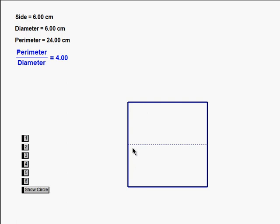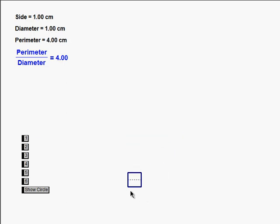Here's the idea. This little dotted line here, I'm going to call, just for convenience, the diameter of this square — it's the distance across the square, which turns out to be the same as the side length. If I start with a square that's one centimeter across, the side length is one centimeter and the distance around it is four centimeters. The ratio of the perimeter to the diameter — the distance around divided by the distance across — is four divided by one, which is four.